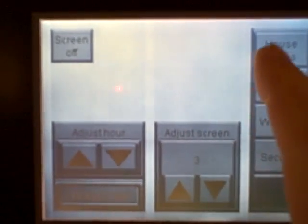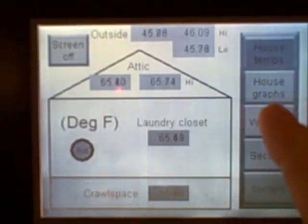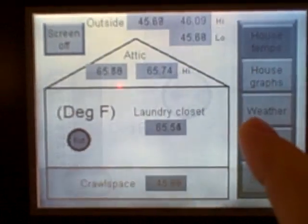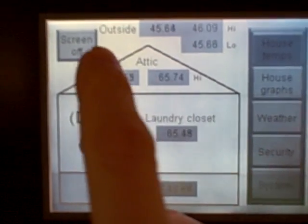And of course I can go back to any of these screens I want to with a touch of the legend on the side, and there's a screen off button where I can turn it off. So that's an introduction to a basic HMI and some of the things it can do.